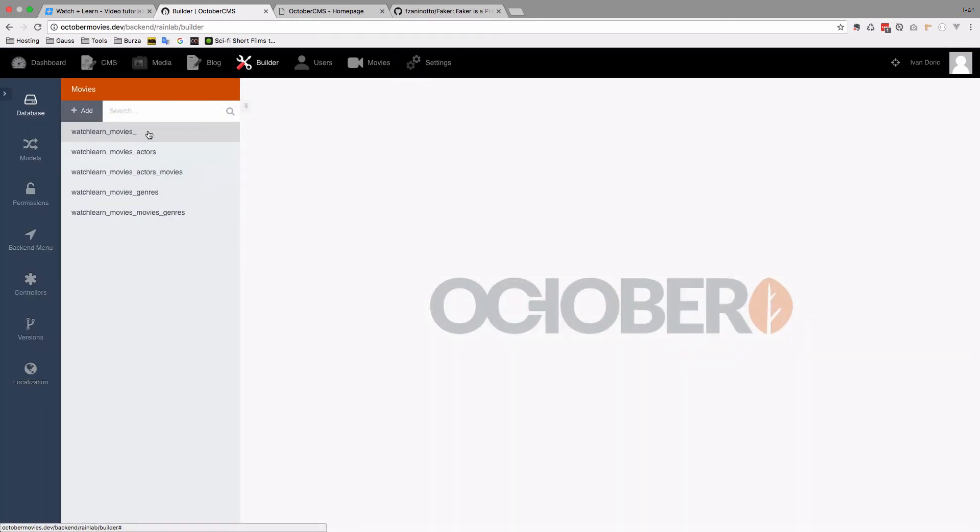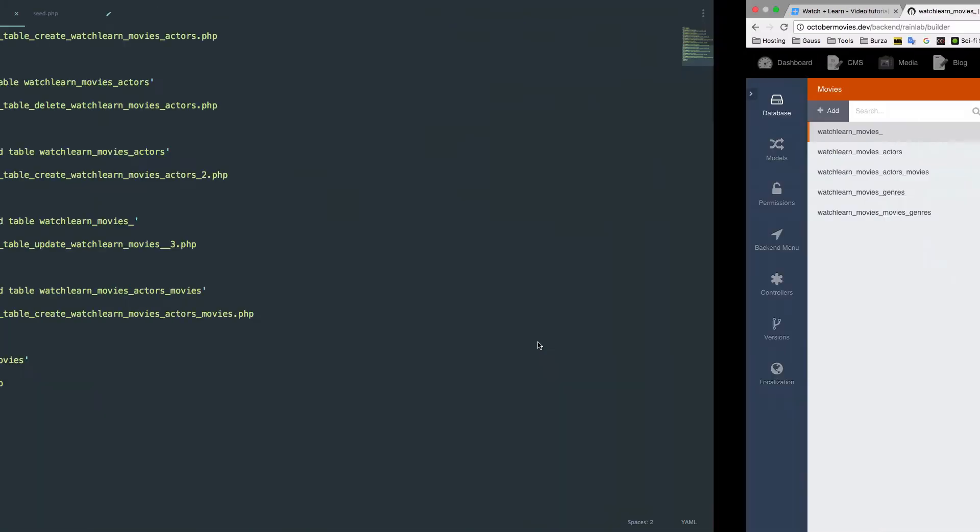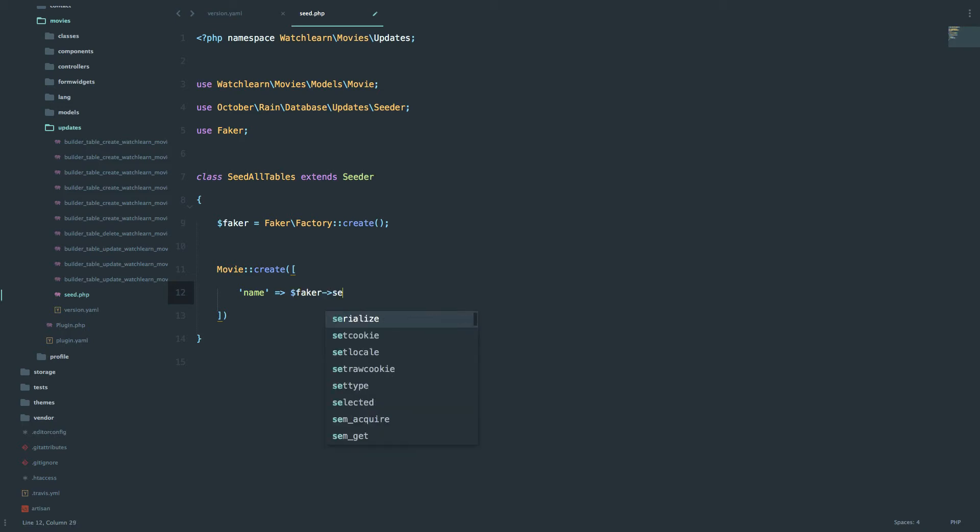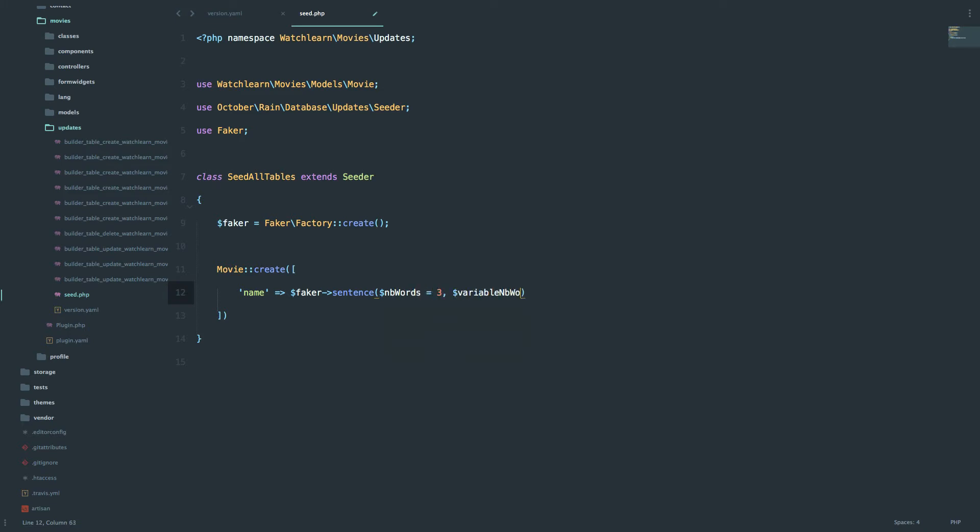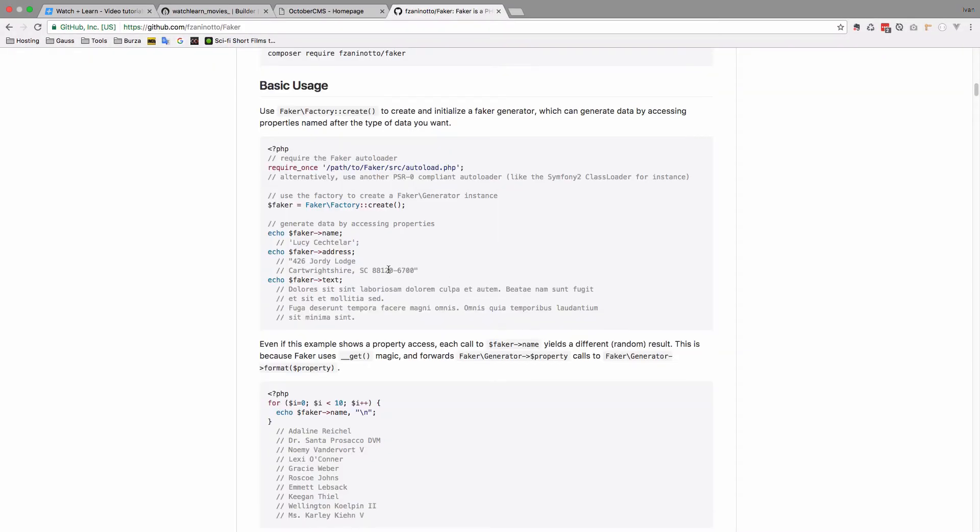So if we go to movies, we can see that the movie has ID, name, description, year, and slug. So we need to define those fields in this movie create method. So I'm just going to say name. So this is going to be the name of our movie. And we can use something like Faker sentence. So what this means is create some sentence with maximum of three words and change those words up. And you can see that in the Faker documentation.